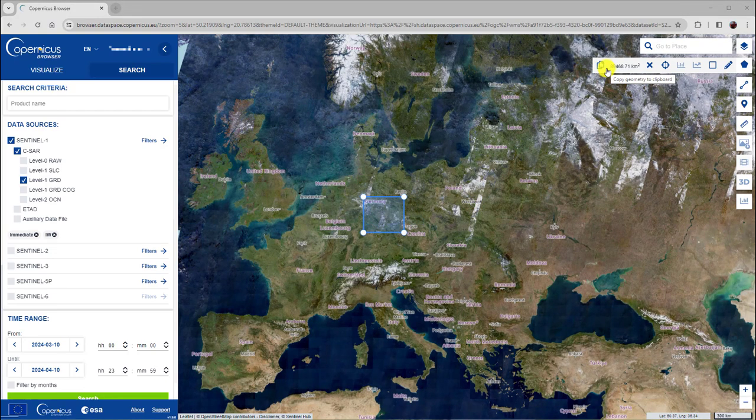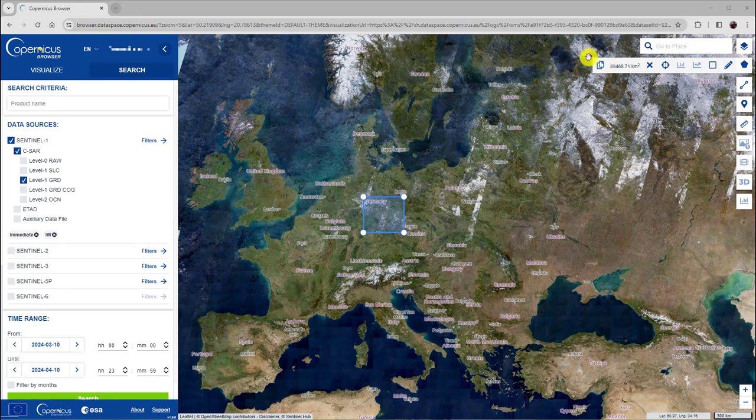To save a digitized rectangle or polygon, you can use this icon here. This will copy a GeoJSON string to the clipboard. Use a text editor, paste the string there, and store it to a file on your computer.